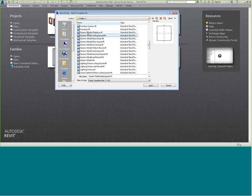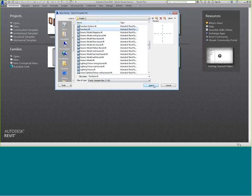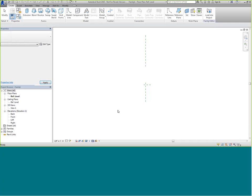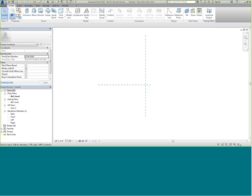You can create models that can only be placed in a ceiling, floor, roof, or wall — it depends on what you're doing. Since we're doing a bookcase, I'm going to choose the furniture family and click Open. Now we're in the family editor. The Create tab is the first one available. You can see this is a furniture family — the OmniClass title shows general furniture and specialties — and we have some basic reference planes in here.